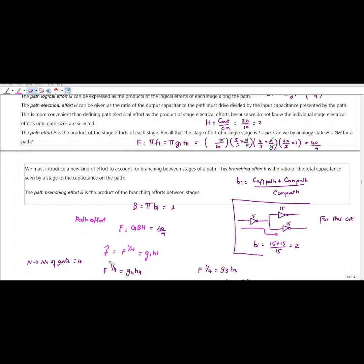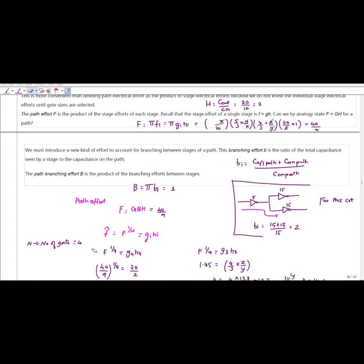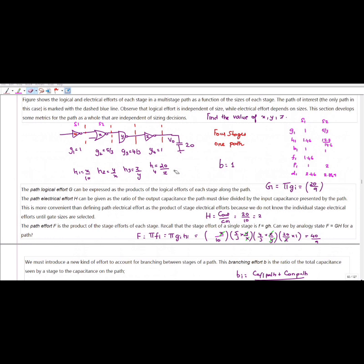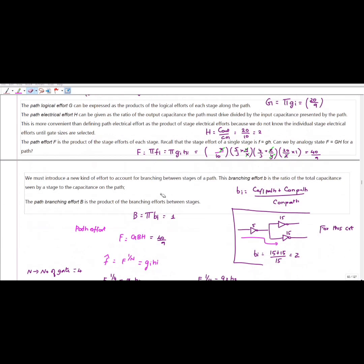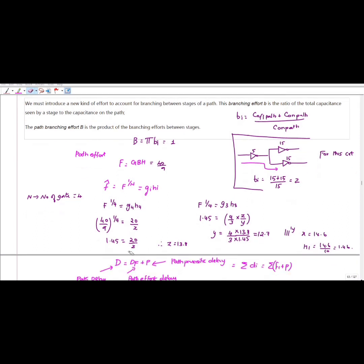F̂ = F^(1/N). The number of stages is 4, so F^(1/4) = G_i × H_i. Substituting i = 4, G4 × H4 × B4 = 20/z. Solving this, I will get the value of Z. Similarly, to find Y, substitute F^(1/4) = G3 × H3 × B3.